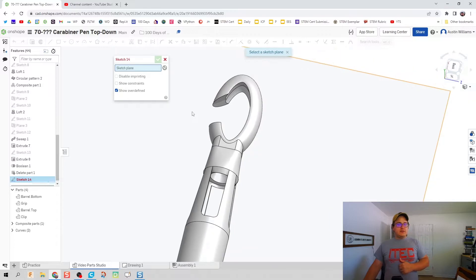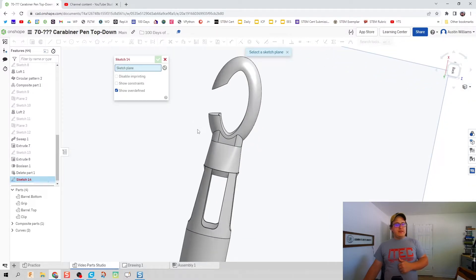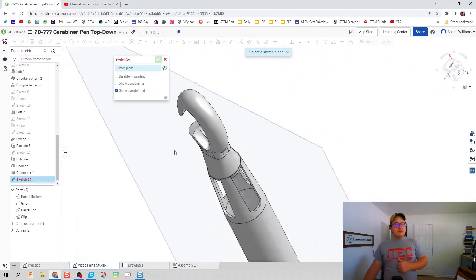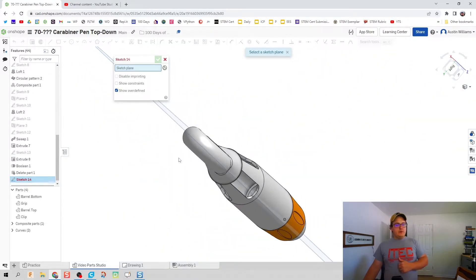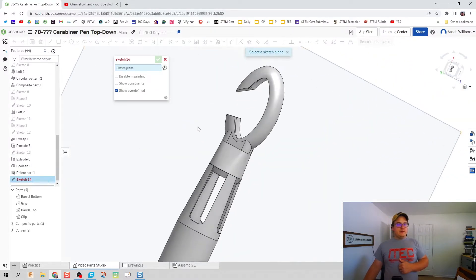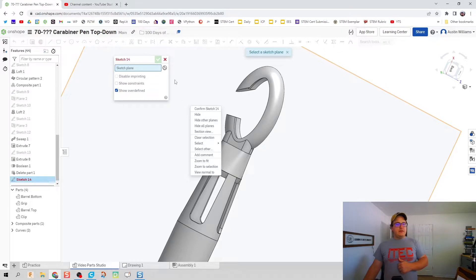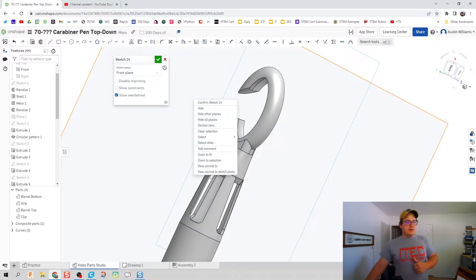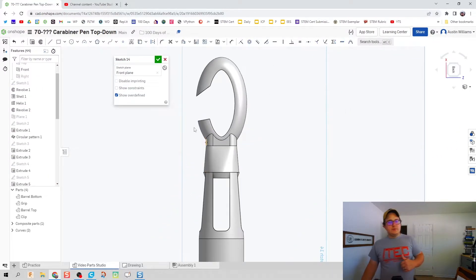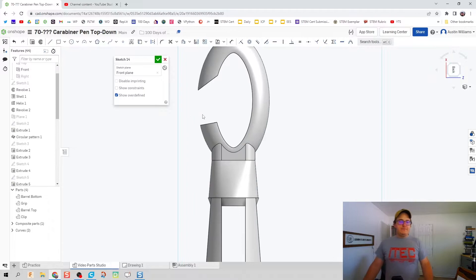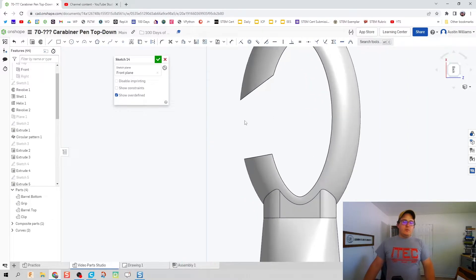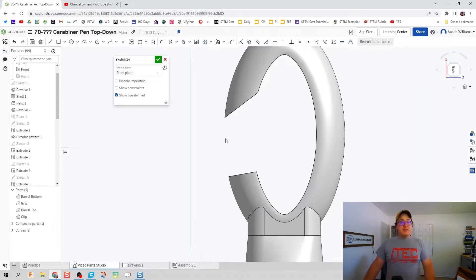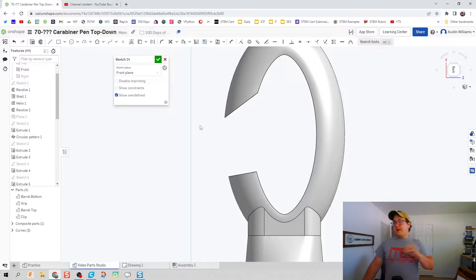We're going to click on sketch and I'm going to use the plane that goes through the carabiner clip, for me that's going to be this front plane right here. Right click, hit view normal sketch plane, and we're going to use this sketch right here, sketch 14, for everything we're going to do.